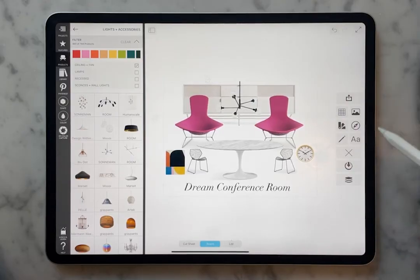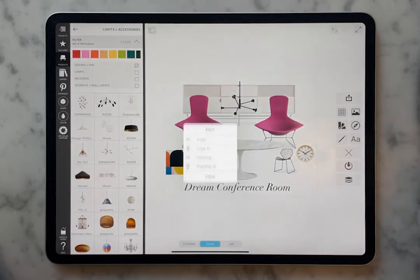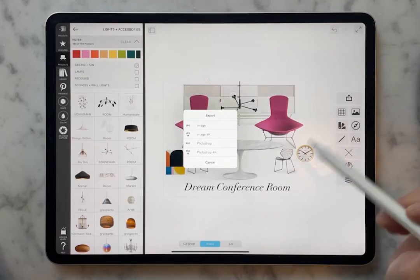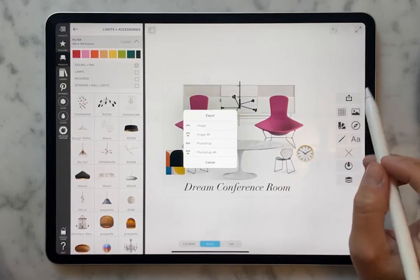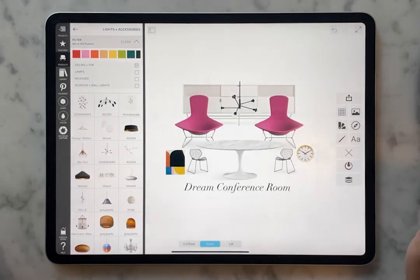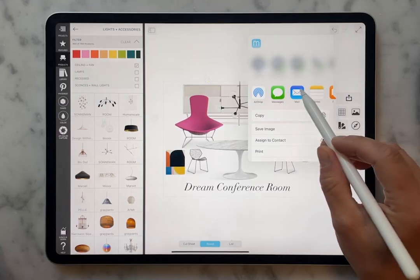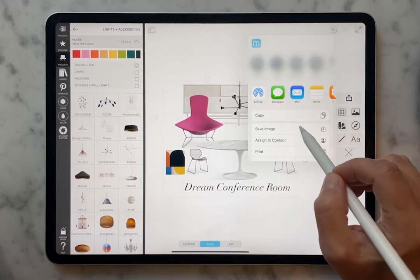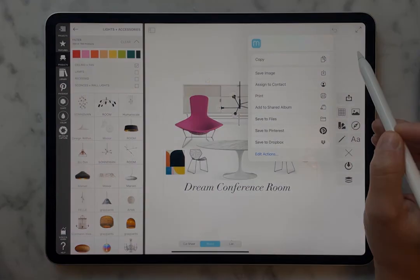If we have our board and we want to export it, you can save it to images or even send it directly to Photoshop — if you go straight to Photoshop, your layers will be intact so you can keep working or move things around. But nothing like a 4K image that you can then send straight to whoever you want. Message, mail, save — wherever you want that thing to go.